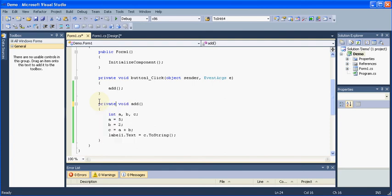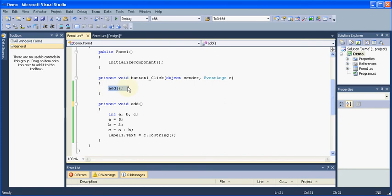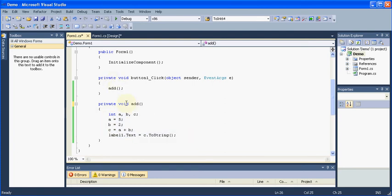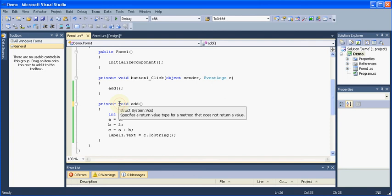Most of the time we go for private, we go for public in the different scenarios where you want to reuse a written code already. And these are the braces. Suppose if you are passing any value in this function from this button click, then we will write some parameters into it. But here we are not doing anything like that. So we are just keeping it empty. And this is the return type.